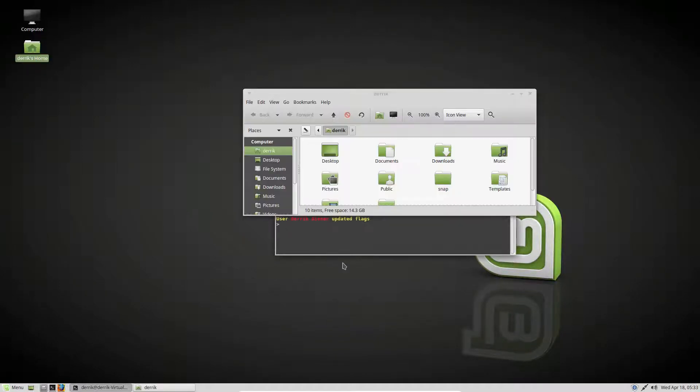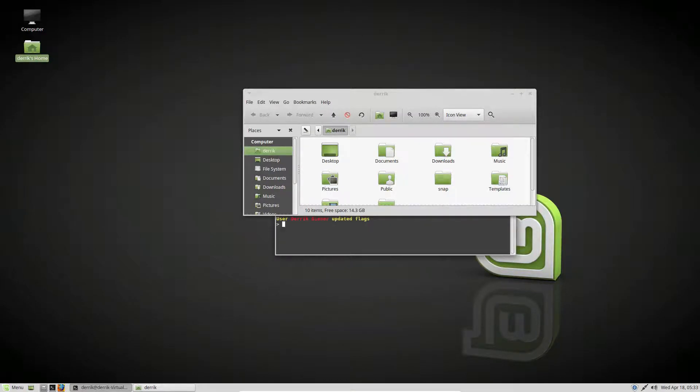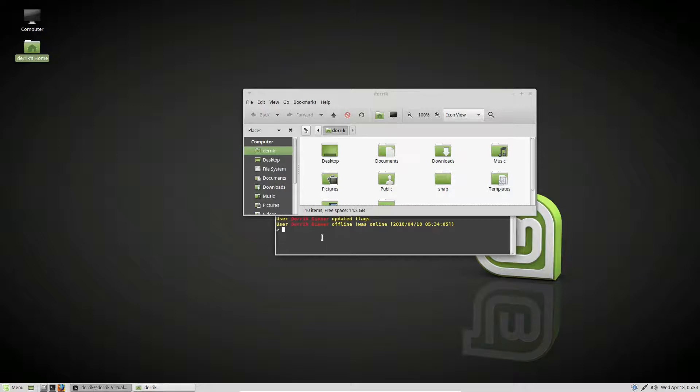So now I'm logged into Telegram and I can use it much like any other program. And by any other program, I mean any other Telegram client, except this one is terminal based. So I have a lot of personal information in my Telegram account, so I'm just going to show the bare minimum of stuff.